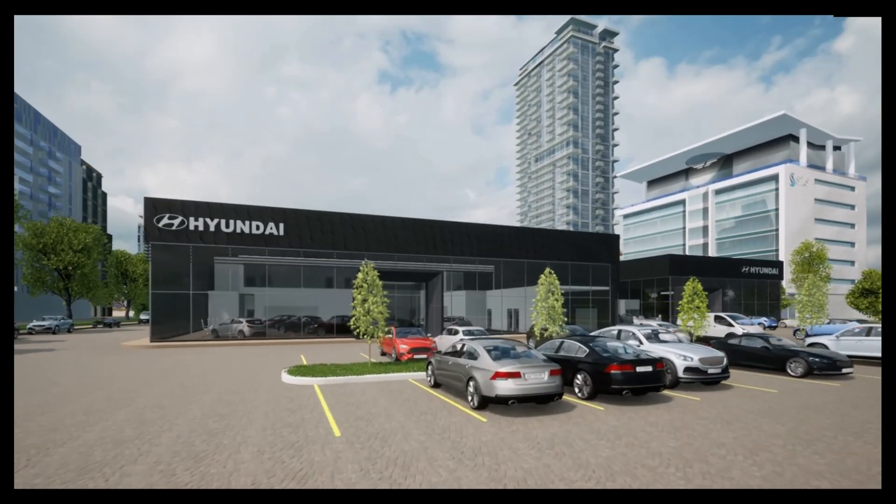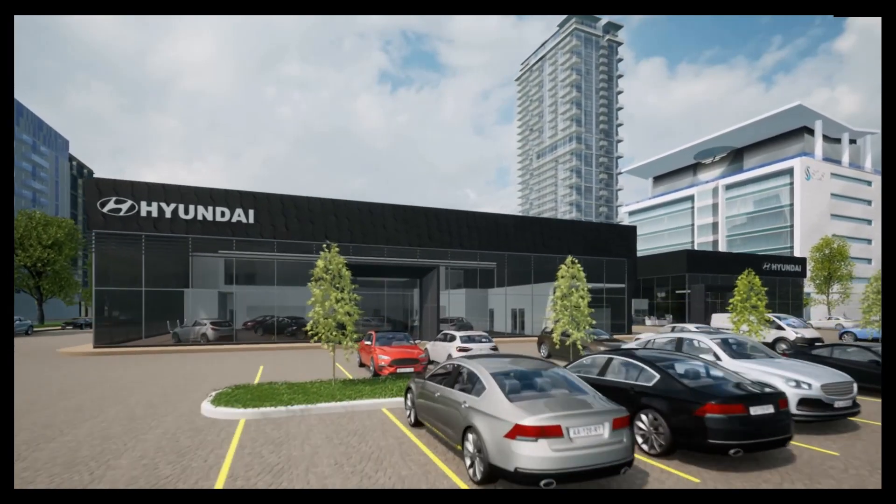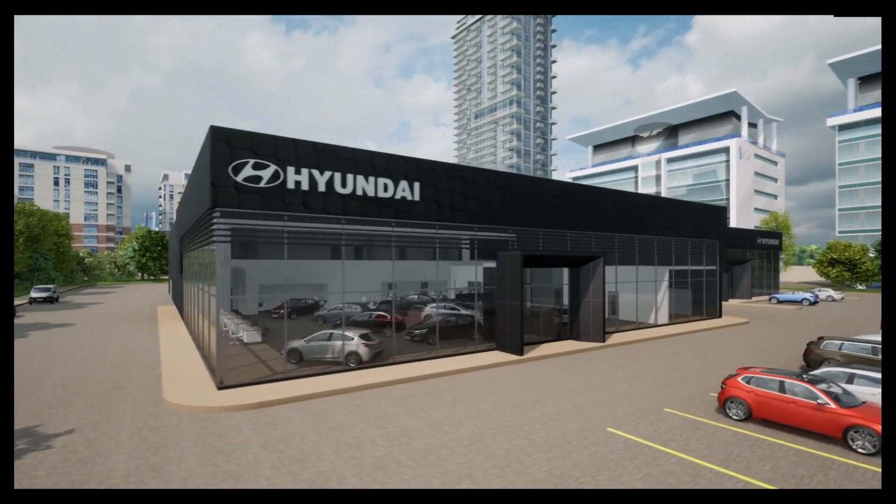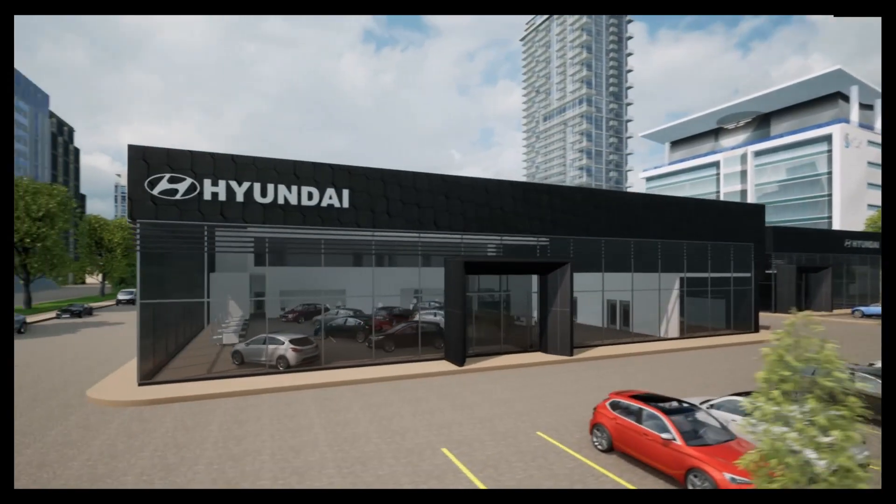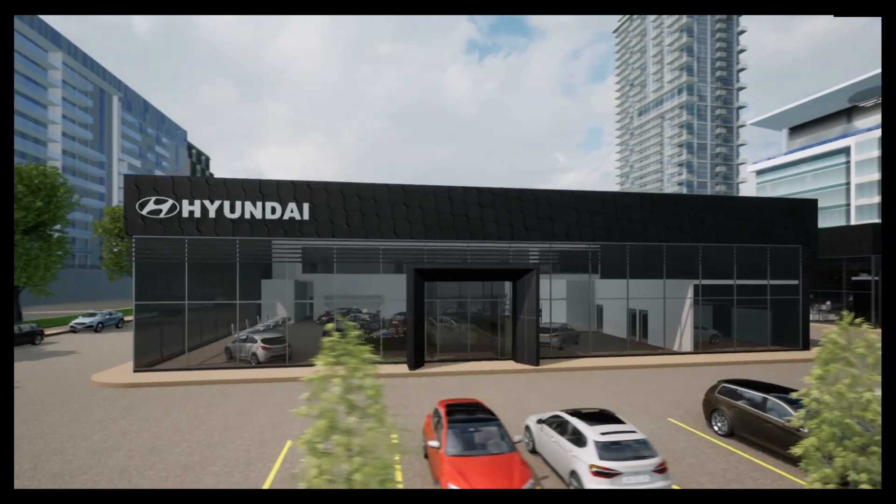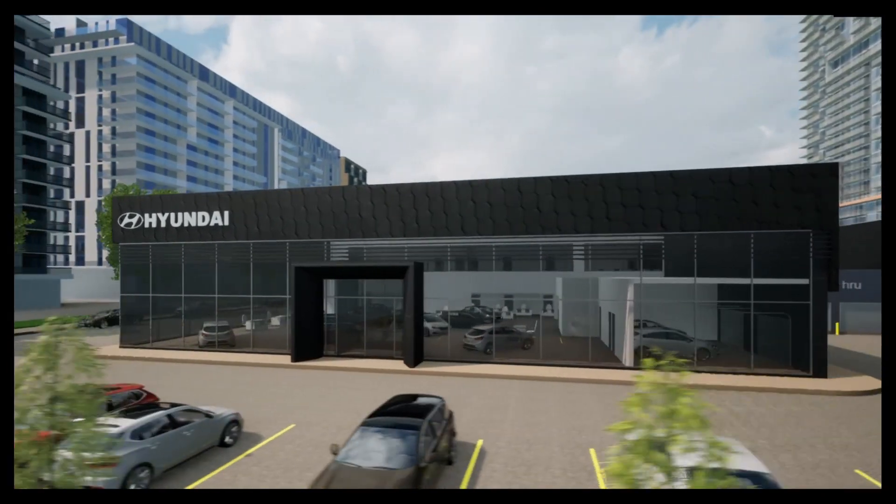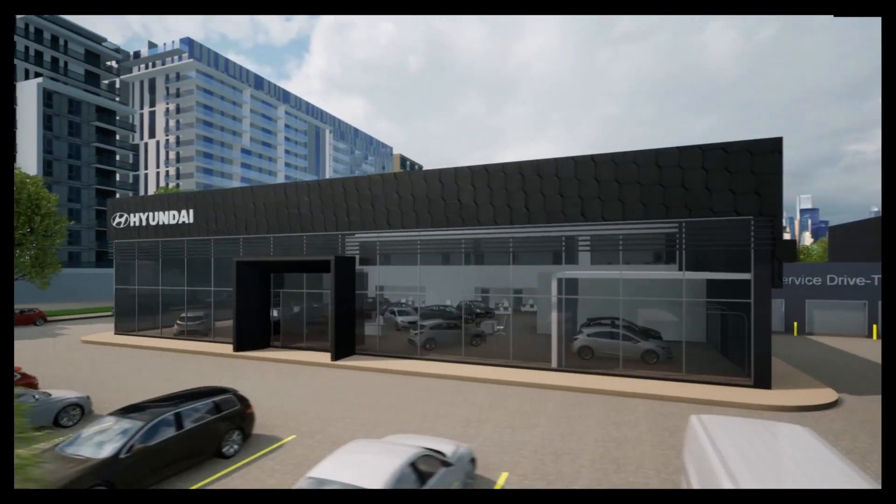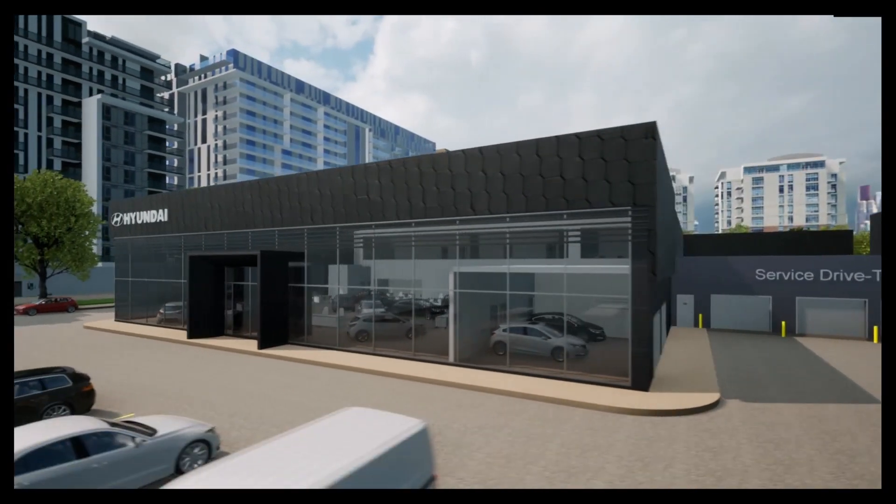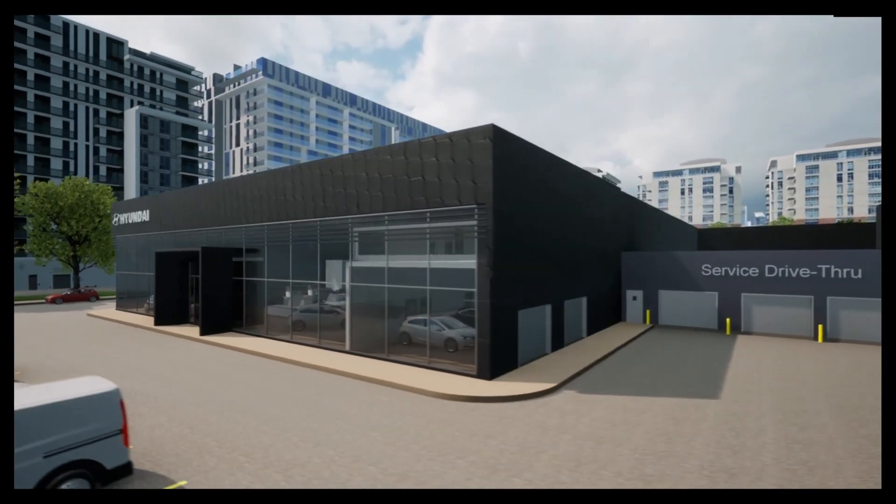Hi everyone, welcome back to my channel. This is a 17-part video series showing you how to create a Hyundai car dealership. Let's get started.